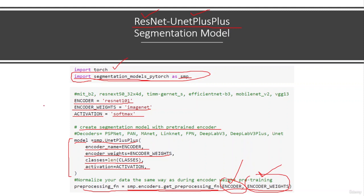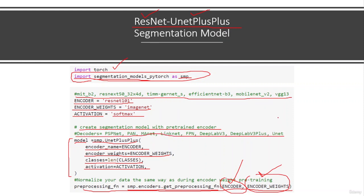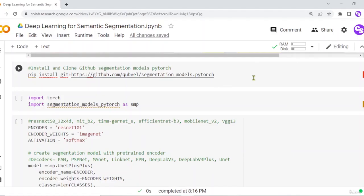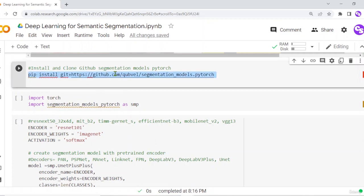Similarly, you can use different encoders and decoders in different combinations to define a segmentation model and perform semantic segmentation. Now let's switch to Google Colab so we can run this code, see the architecture of our encoder-decoder segmentation model, and try different combinations of encoders and decoders. We need to install and clone the segmentation_models_pytorch GitHub library.